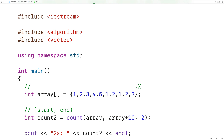So we can use count to count the number of occurrences of a value in any type of range. For example, we could count the number of occurrences of a value in a vector.